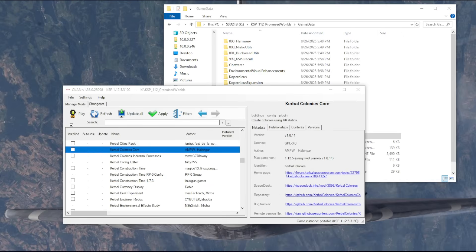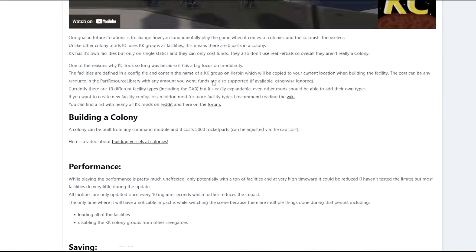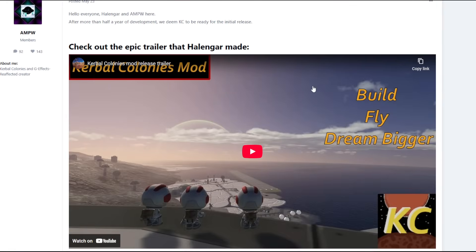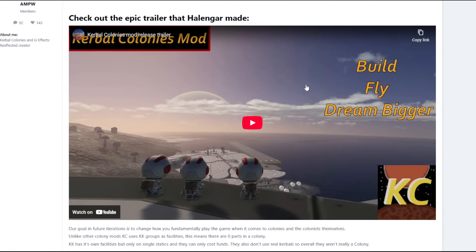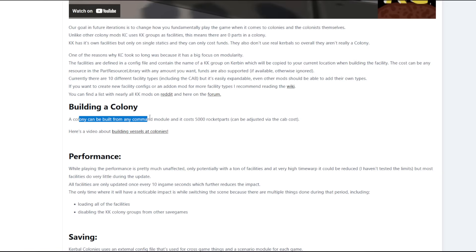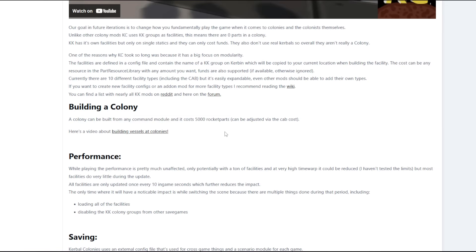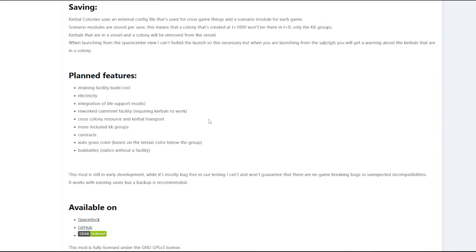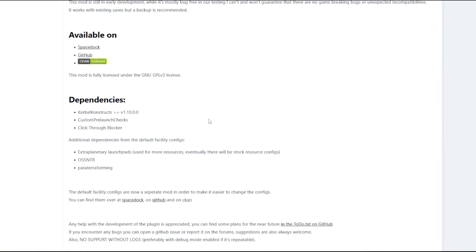I'm curious about Kerbal Colonies. It seems vaguely interesting. But I don't know about the functionality. It uses KK groups as facilities, so there's no parts. But it says that a colony can be built from any command module, and it costs 5,000 rocket parts. I think the rocket parts are what come out of extraplanetary launch pads, which I am going to install.